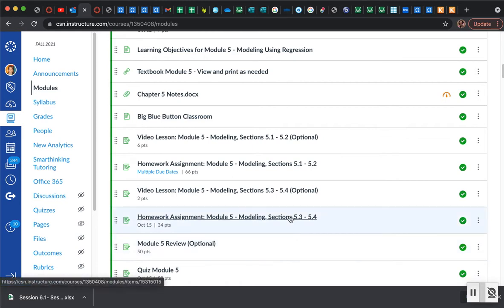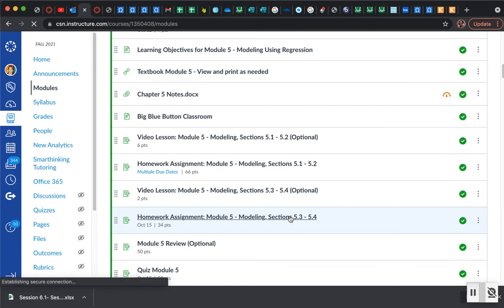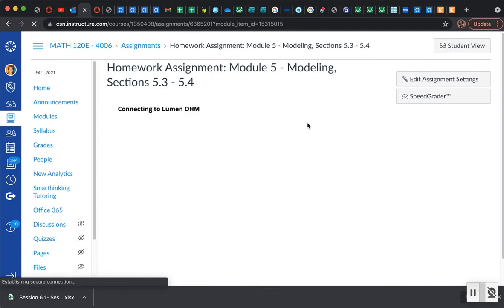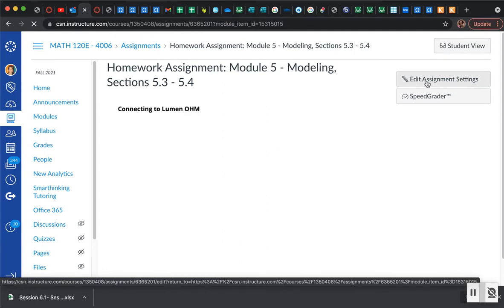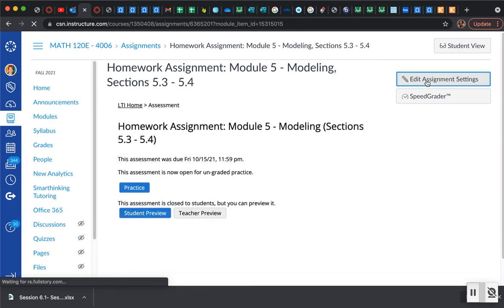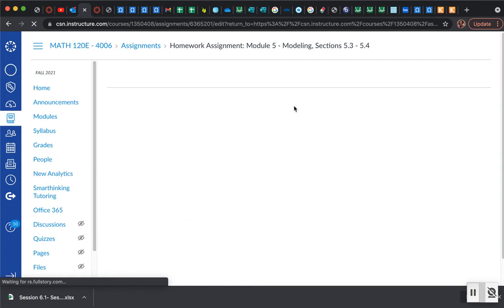Let's just say for instance this homework assignment in modeling and I want to grant an exception for a student. To do that, I'm going to go up to edit assignment settings and that's up here, and I click on that.